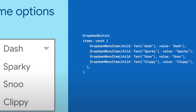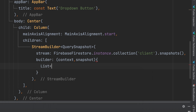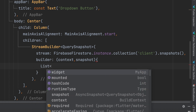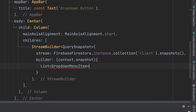This is the drop-down button syntax. We create a drop-down menu items list from this snapshot. Declare a drop-down menu item list, and name it client items.